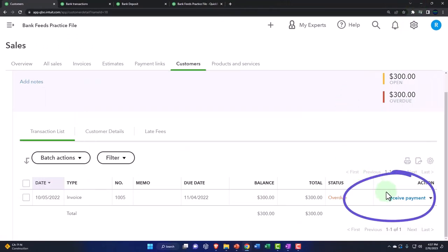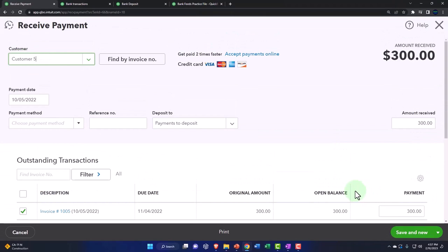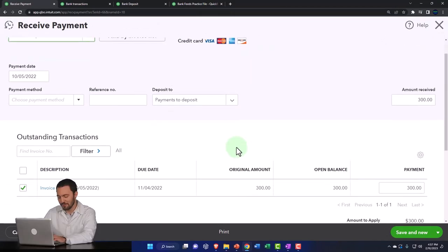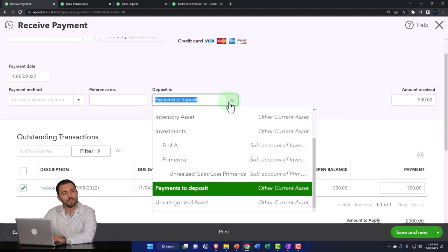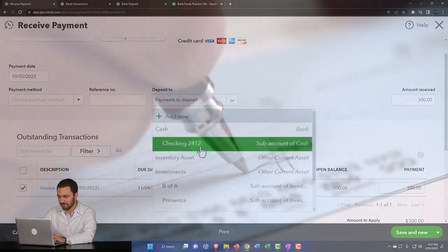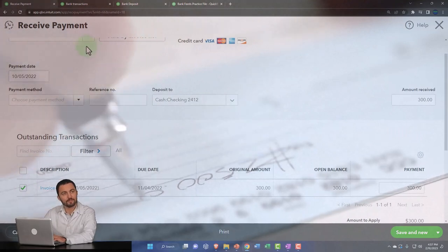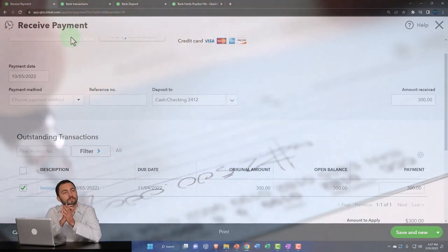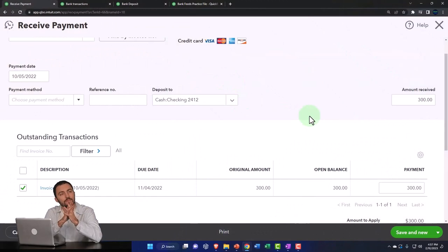So I'm going to say, let's do a receive payment. We got paid. We're going to record it on our end. And I'm just going to not put it into the clearing account, but rather directly into the checking account. So now it's going to go into the checking account with a receive payment form instead of a deposit form, but the transaction will go into the bank.